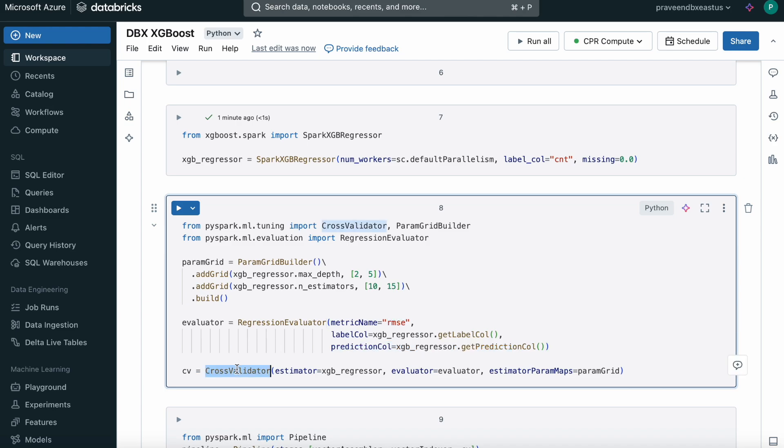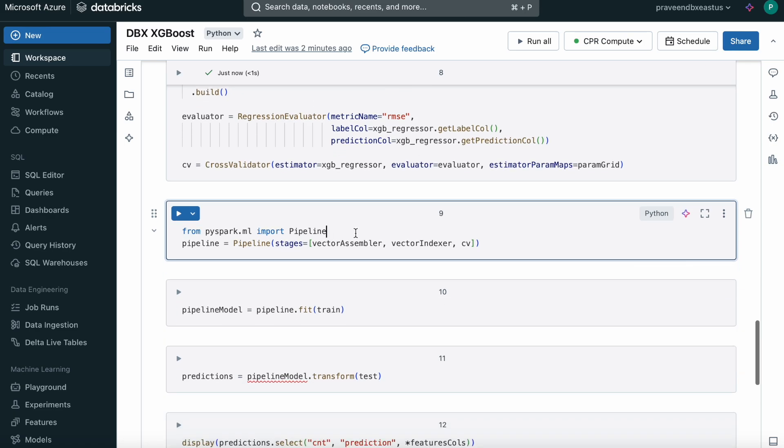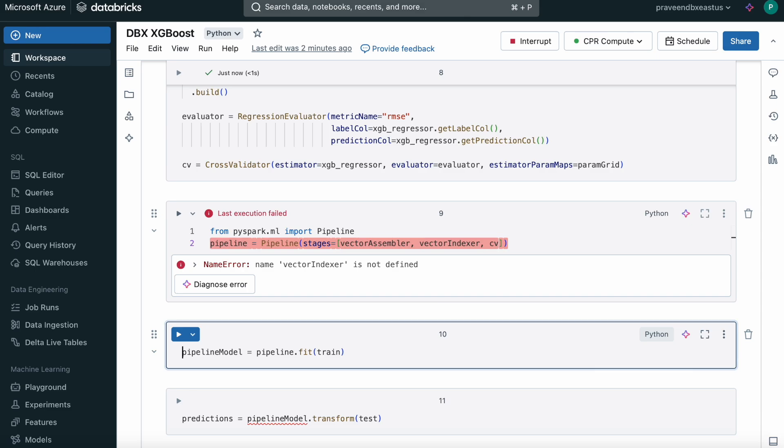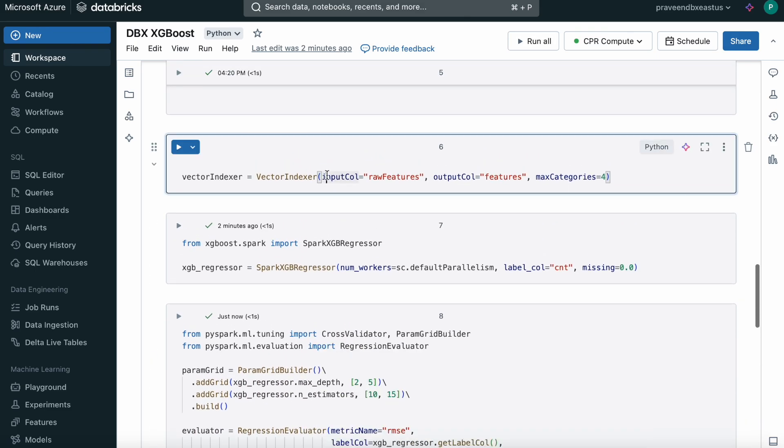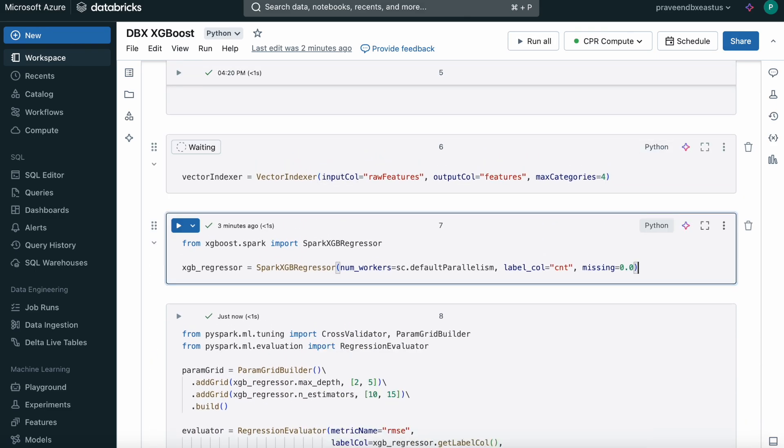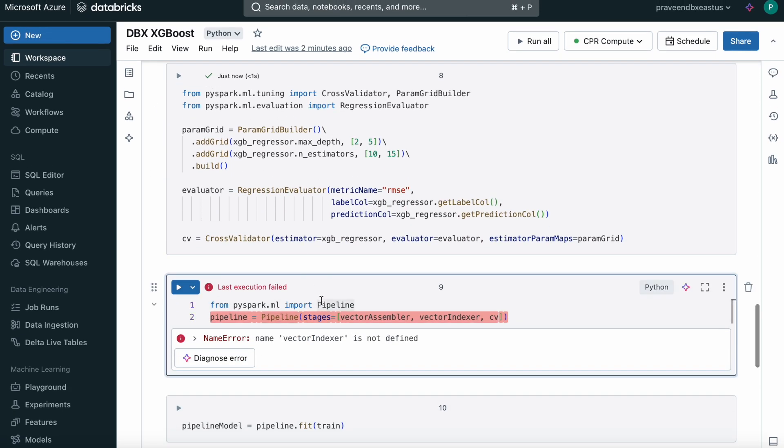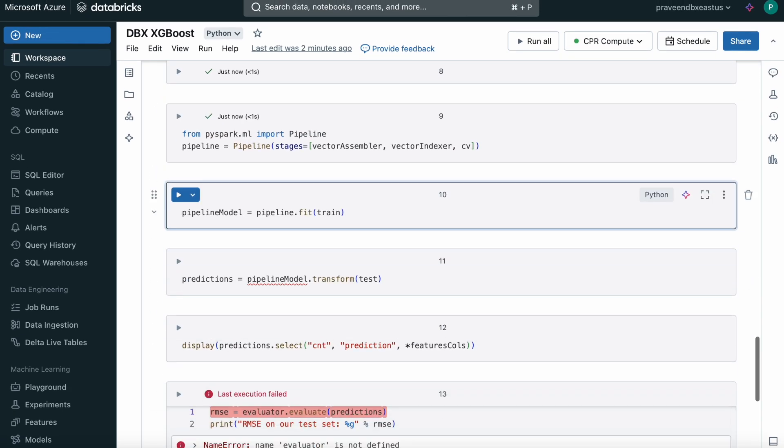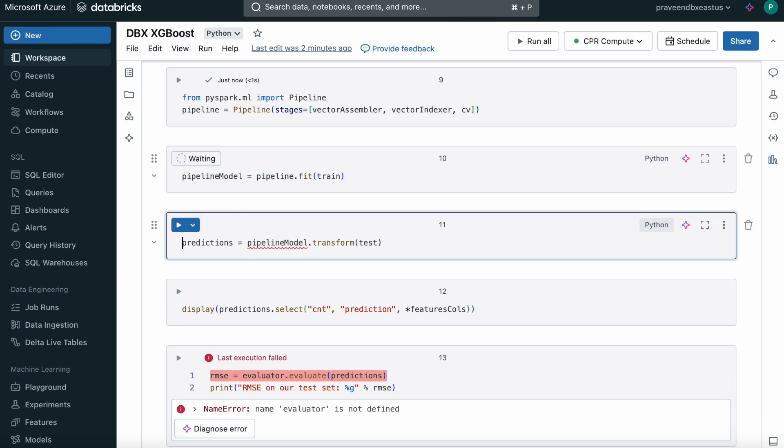We're using cross validation here. These are the hyperparameters and we're using cross validation to validate the model. We're creating the pipeline based on the Vector Assembler first to create a single vector, and Vector Indexer to categorize if there are less than or equal to four distinct values in the column, treat it as a categorical variable. We're passing the cross validation here. That's how we build the pipeline. I forgot to run the Vector Indexer, so it threw an error. Using the pipeline variable, we're fitting with the train data.